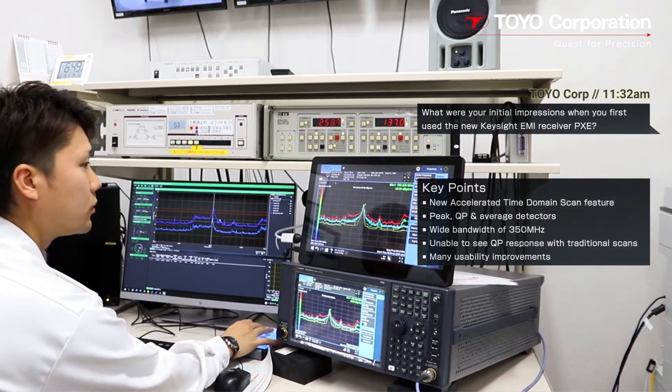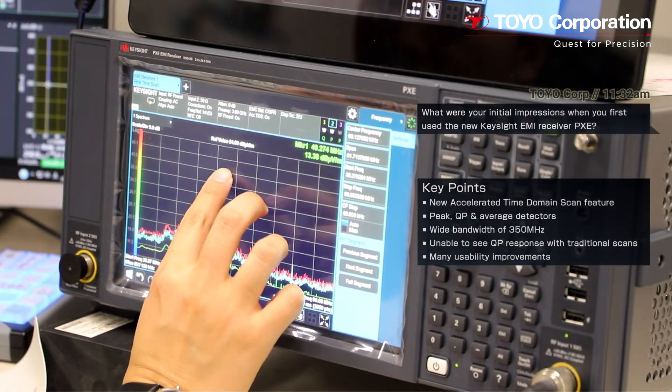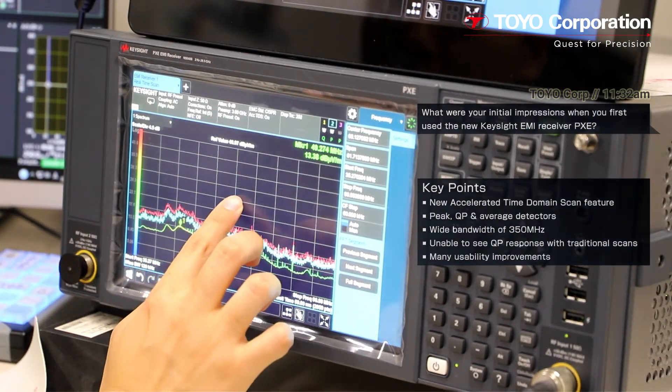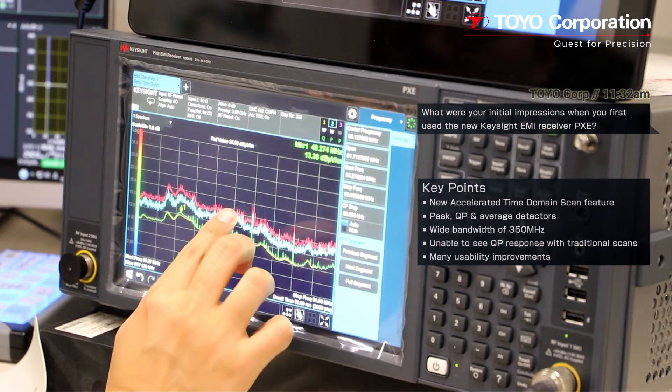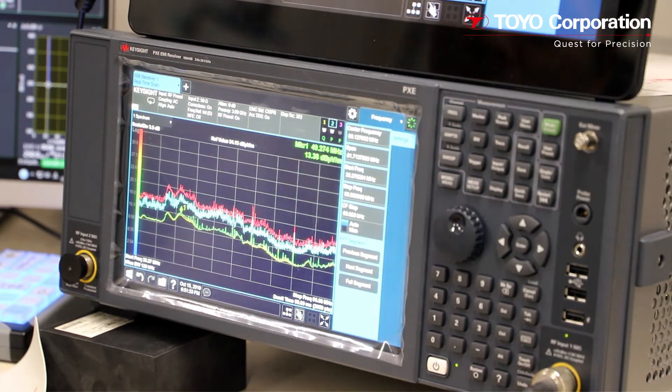In the past, we could not easily see the QP response in such a wide bandwidth using the traditional Time Domain Scan. Hence, the new Accelerated Time Domain Scan is a big, pleasant, and welcome surprise to me. I also thought the usability had significantly improved through the touch panel screen and the easy-to-understand menu.